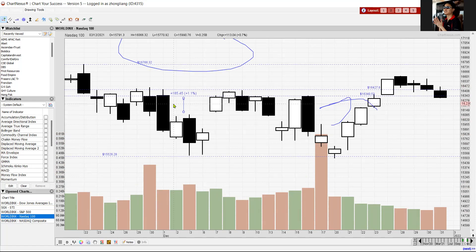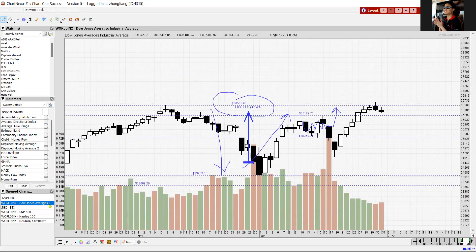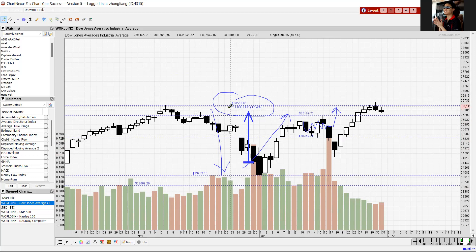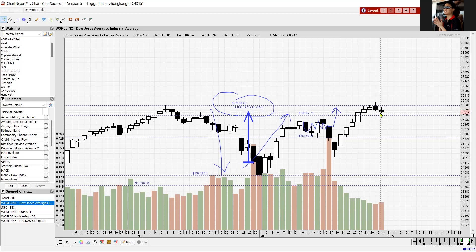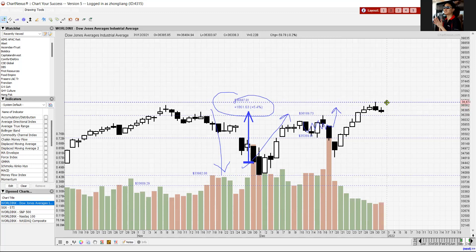NASDAQ 100 saw a small gain of 1.1%. Out of these three indices, Dow Jones performed the best. Let's look at what is going to be next week, the first week of market trading in 2022. Dow Jones hit the resistance as expected — we mentioned this in the previous video. We have 36,588 tested, but it failed to break up. It pulled back at the end of 31st December 2021 to close the year in the red. But overall, the month is still positive by 5.4%.